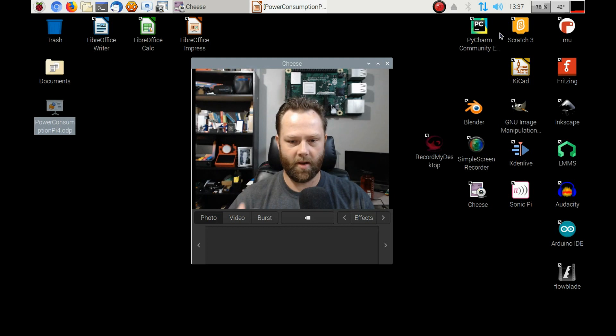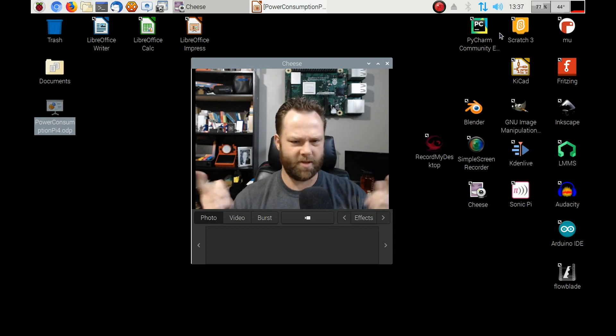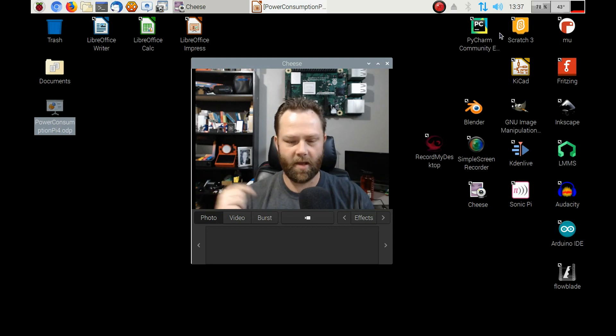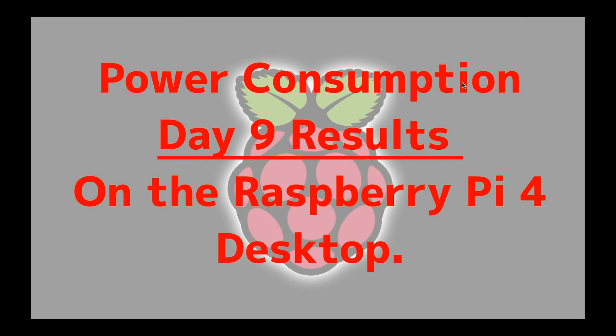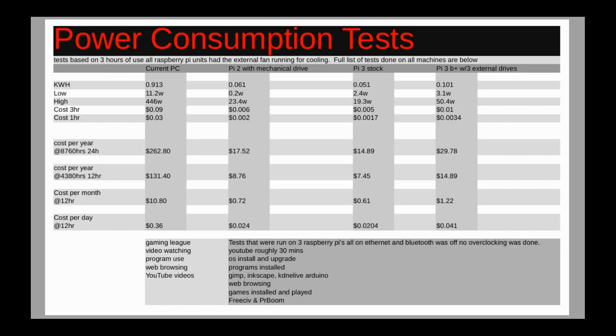I'm going to bring up my little slide and we'll have a look at the charts. Hopefully this screen records properly. Hopefully we get the full screen because that would be great. If not I will have to re-record this, so here's to hoping. So power consumption day 9 results on the Raspberry Pi 4 desktop. My previous results here.